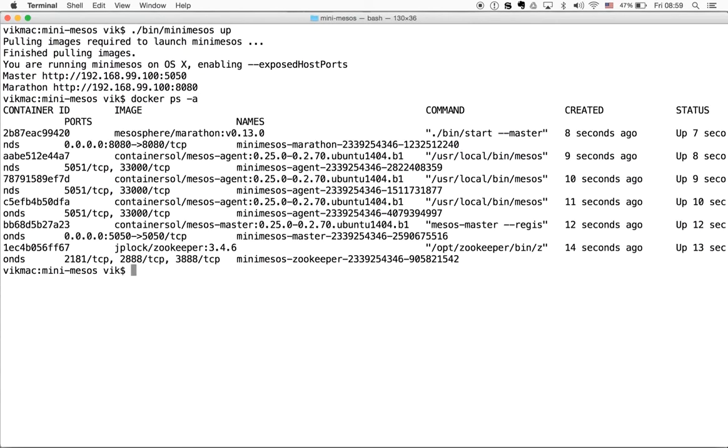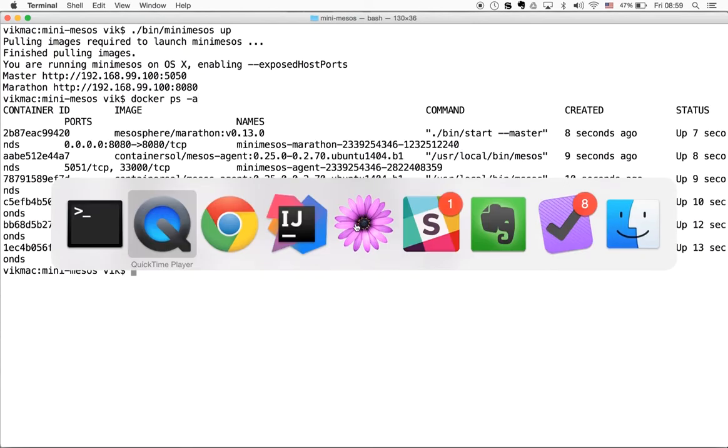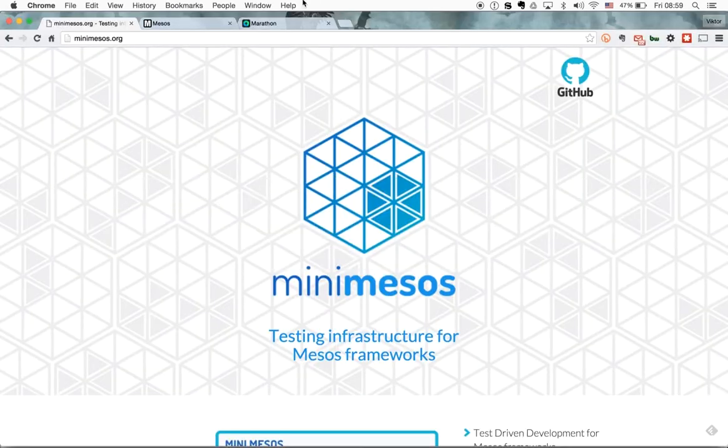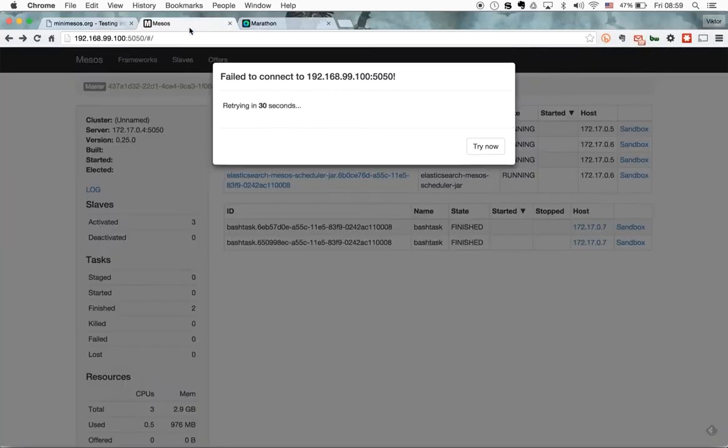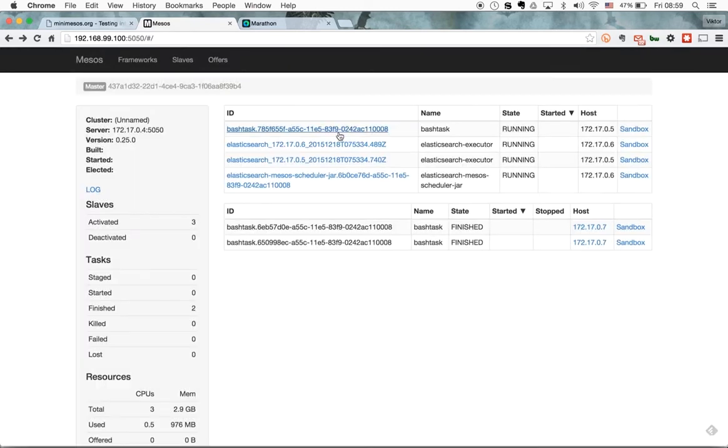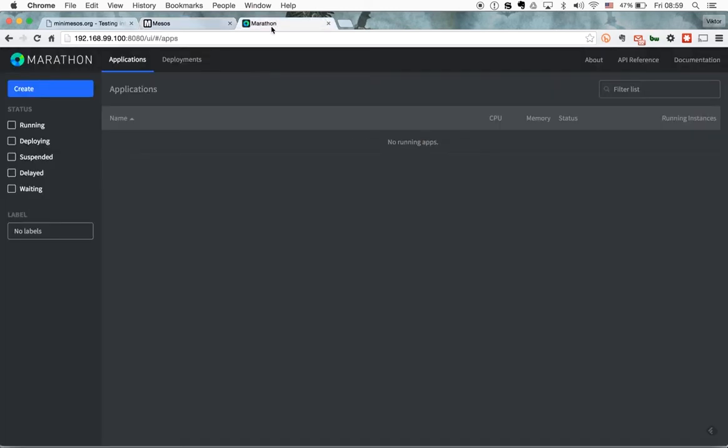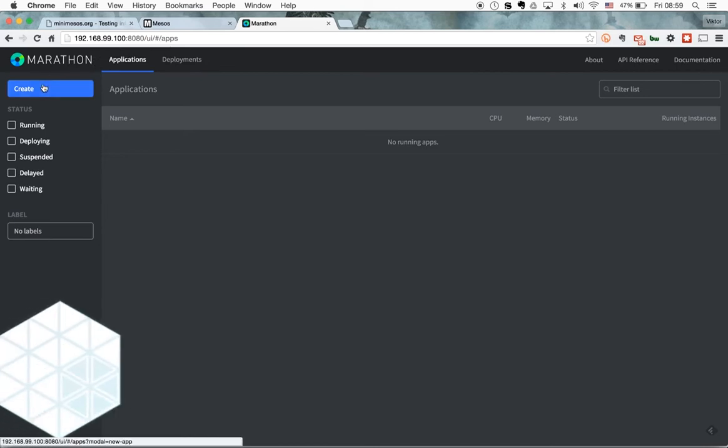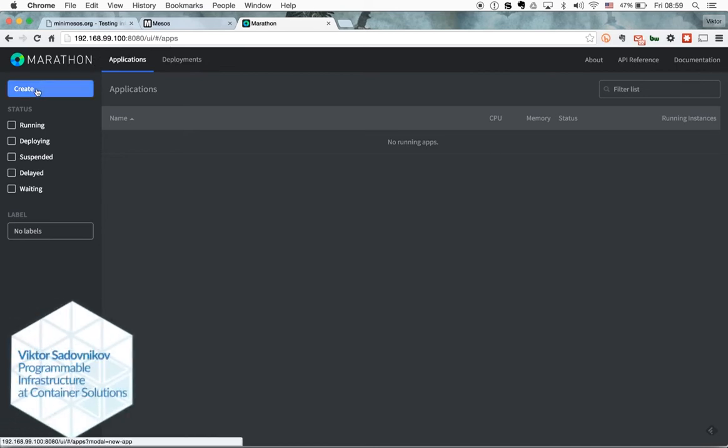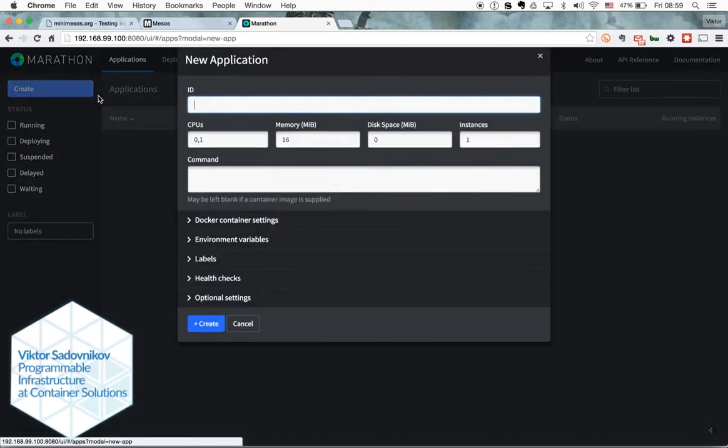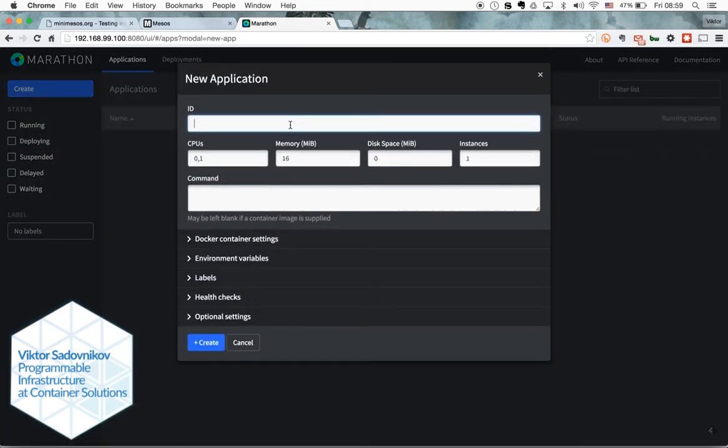The UI of Mesos itself and the installed Marathon framework will become available on the reported URLs. After that you can use the Marathon to schedule your tasks.